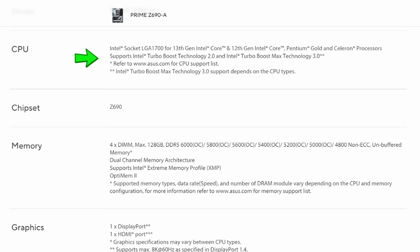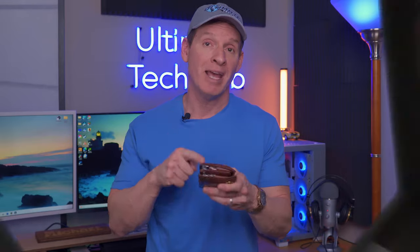Always check the motherboard specs for a list of compatible CPUs. Also check the motherboard RAM type — is it DDR3, DDR4, or DDR5? These RAM sticks are not backwards compatible, so make sure you buy the correct ones. It's going to save you time and money.